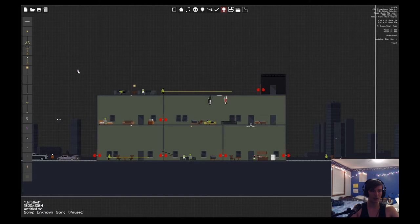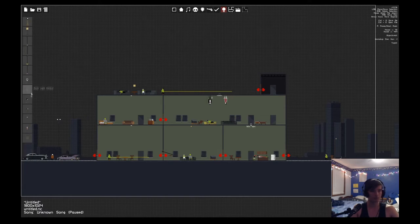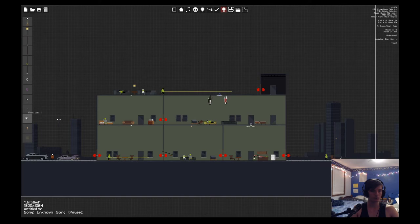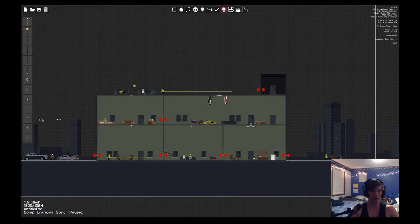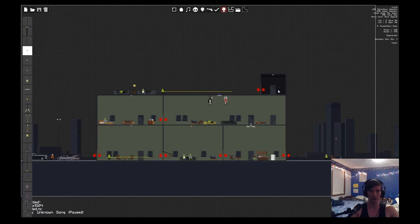And party lights I think just change color. We can make it blue. And you've got strobe lights, moving lights, and flood lights, which are just different types. And light switches.